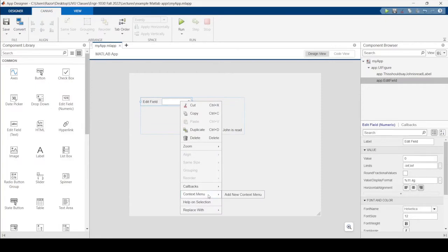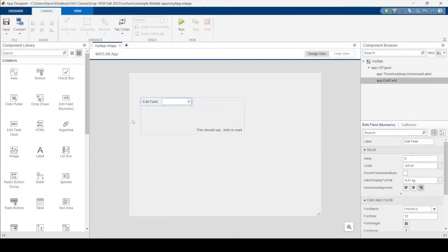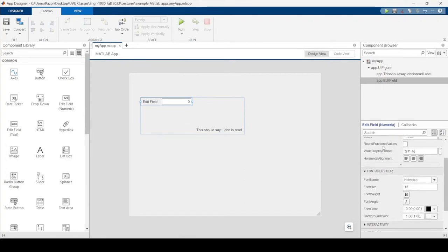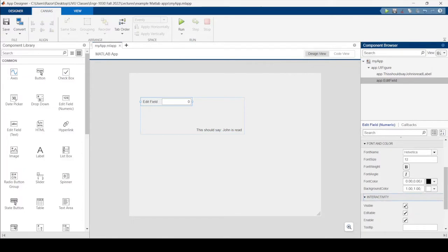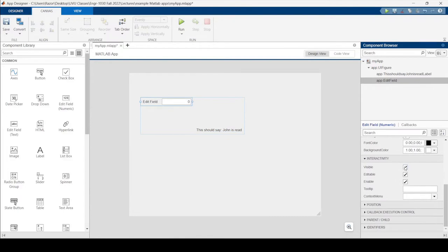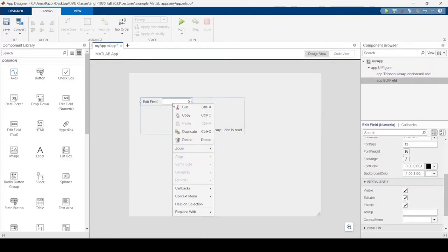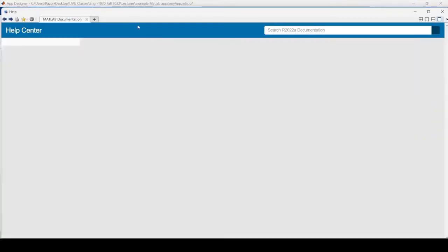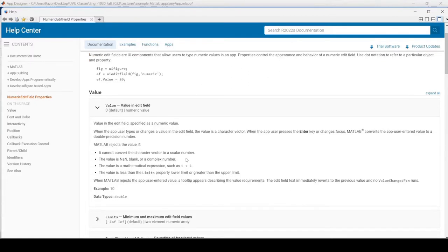There are also context menus — what happens when you right-click a component while the app is running. You can control things like the value, limits (e.g., zero to 100), display format, text type, and visibility. You could make a component visible or invisible depending on a button press, disable it entirely, set tooltips, and so on. Right-clicking and choosing Help on Selection pulls up documentation for that component.